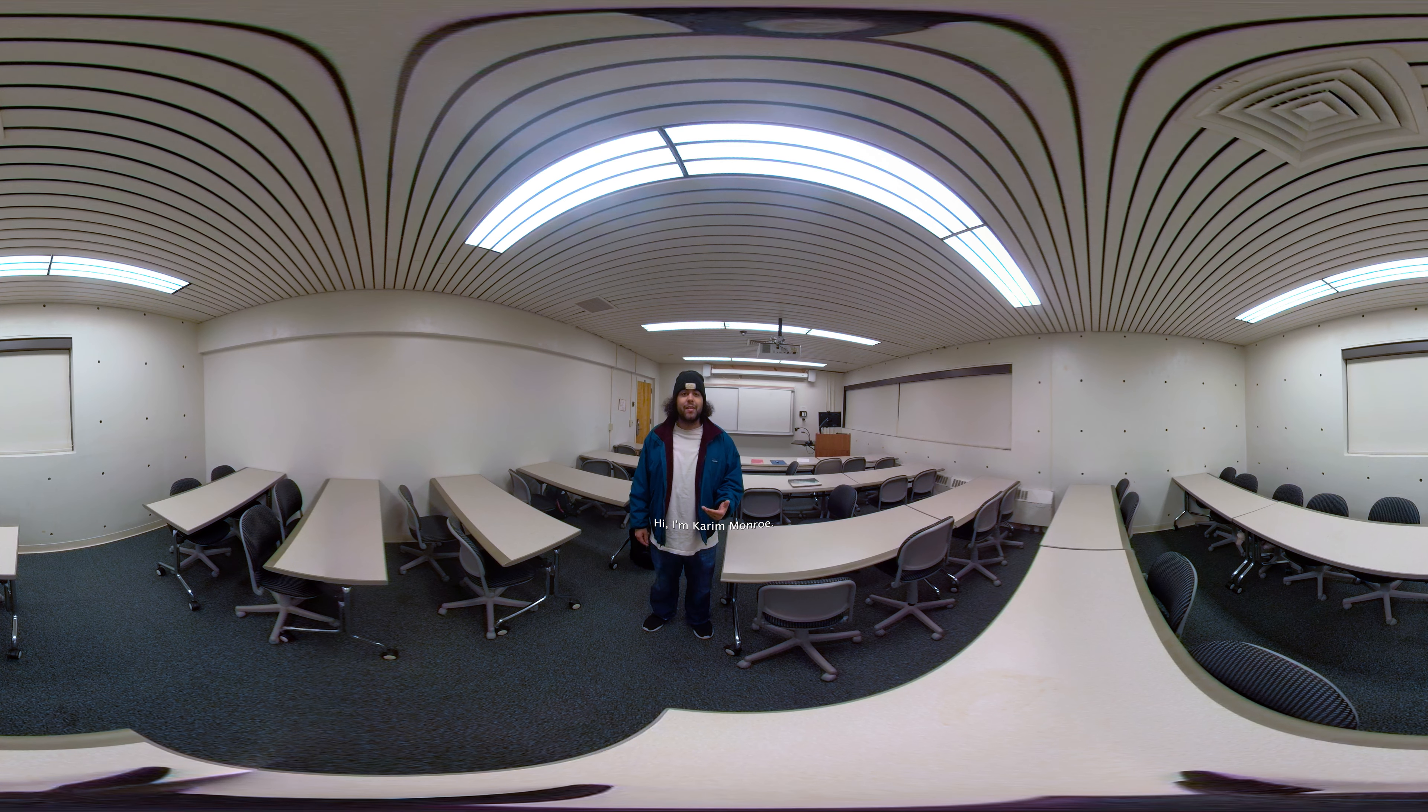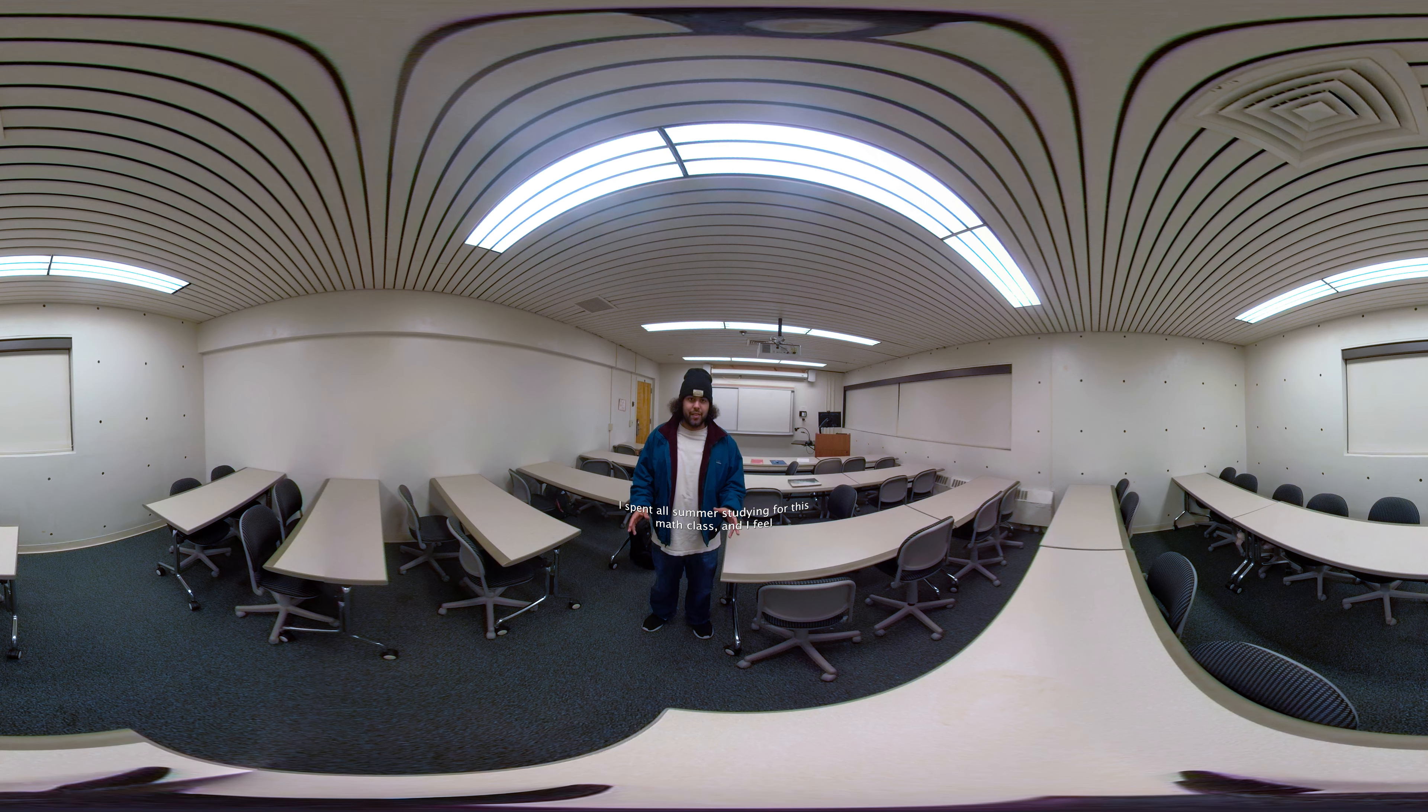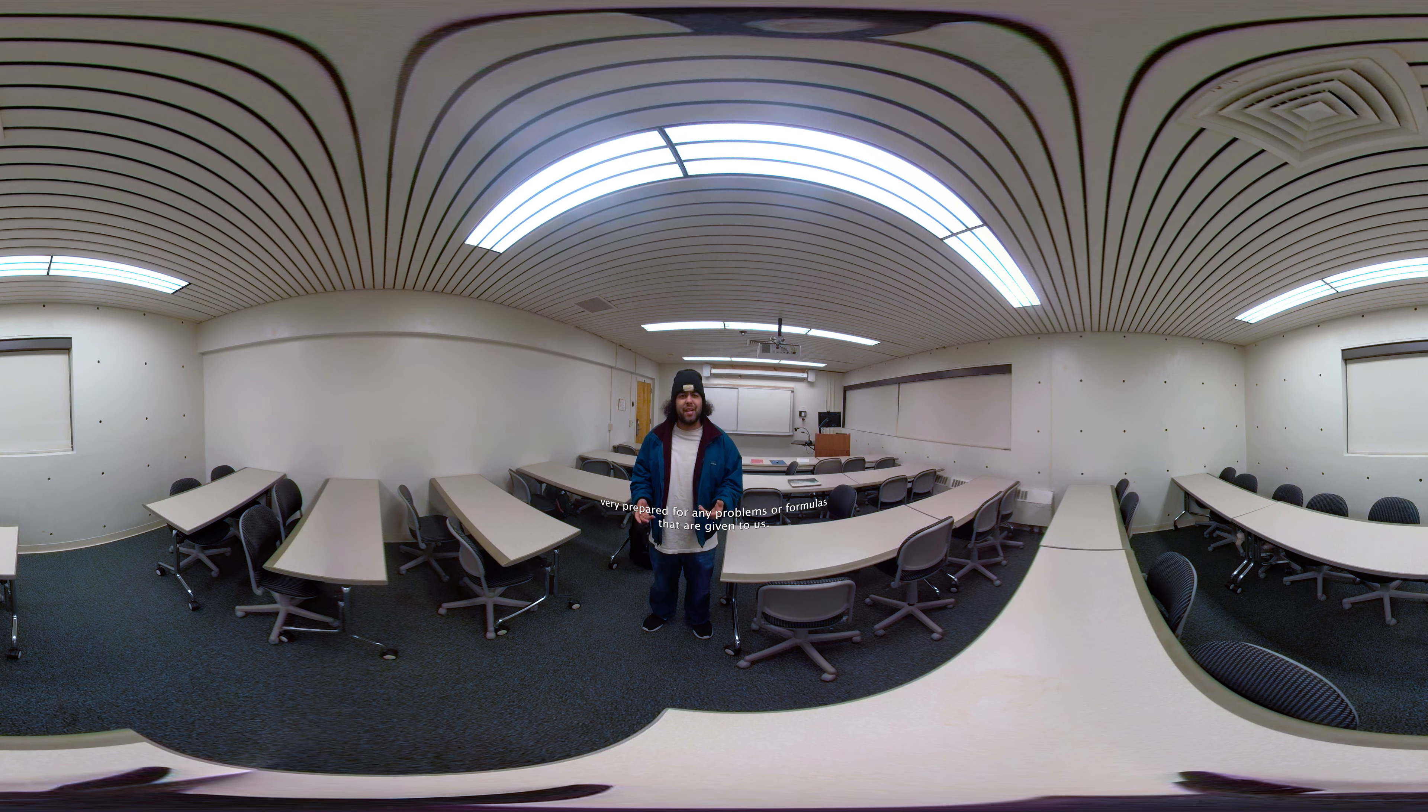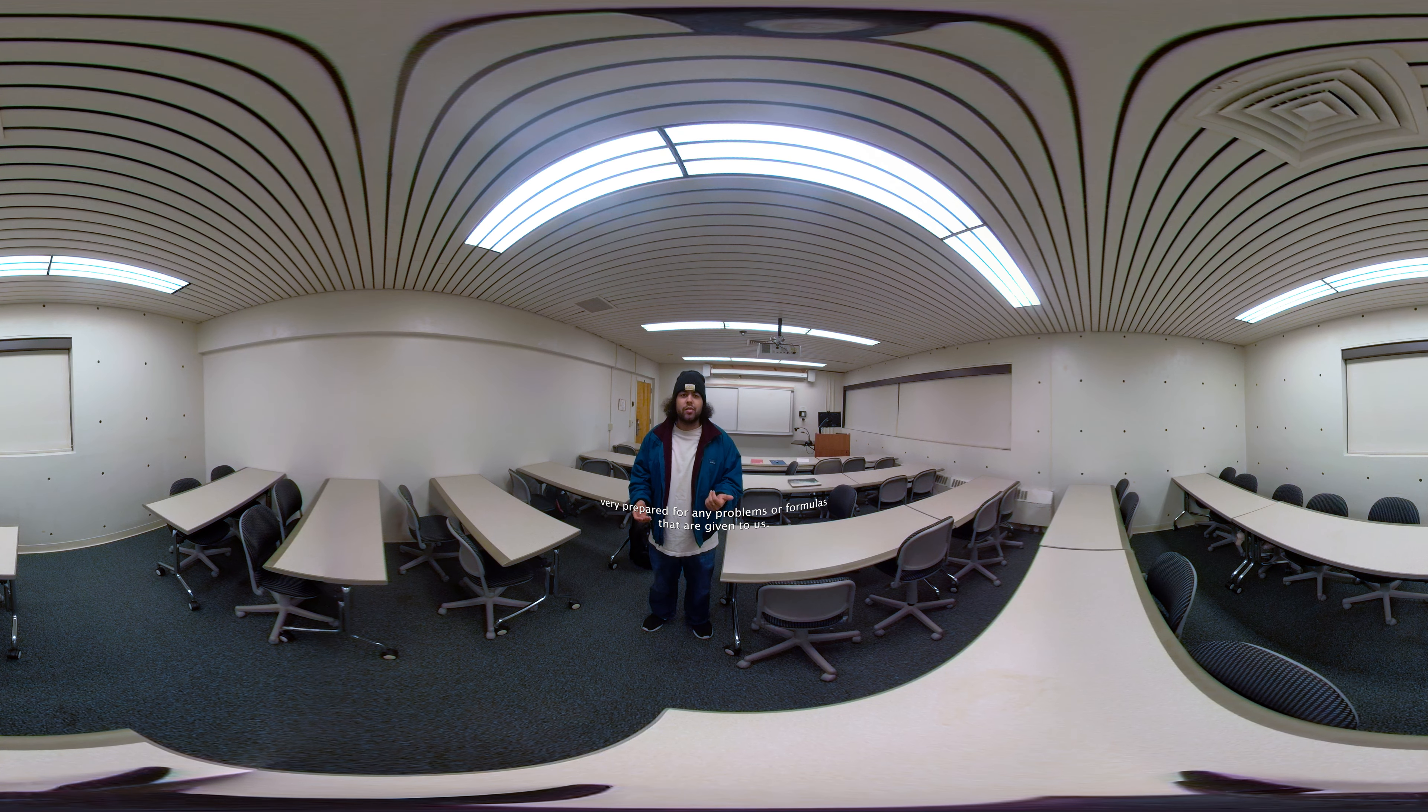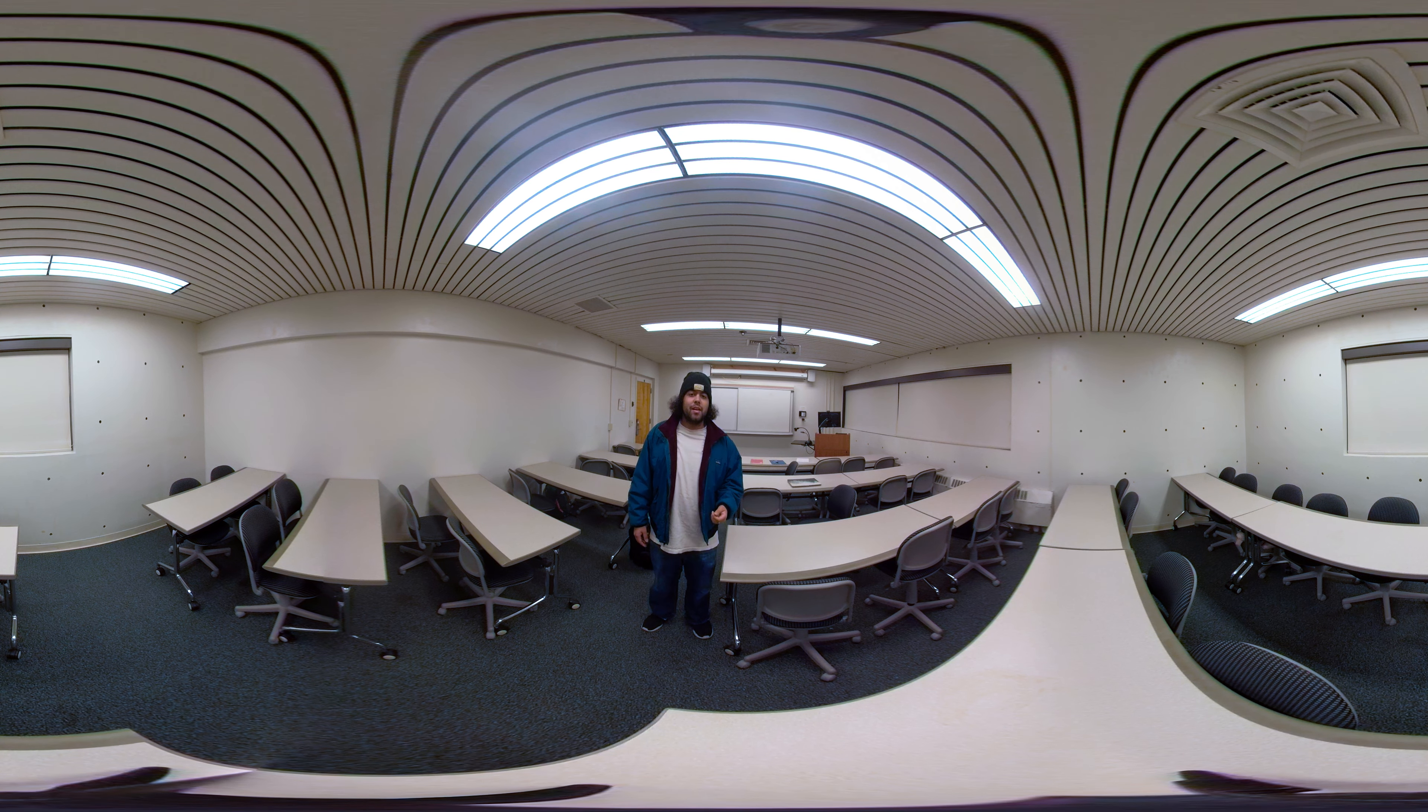Hi, I'm Karim Munro. I spent all summer studying for this math class and I feel very prepared for any problems or formulas that are given to us.